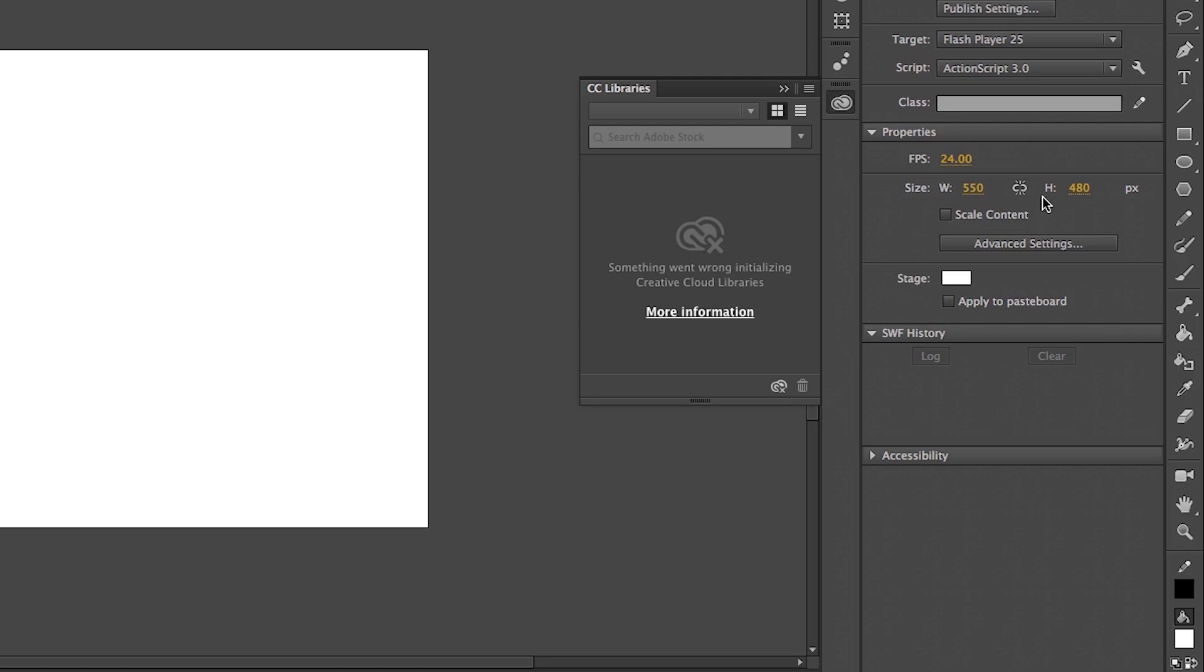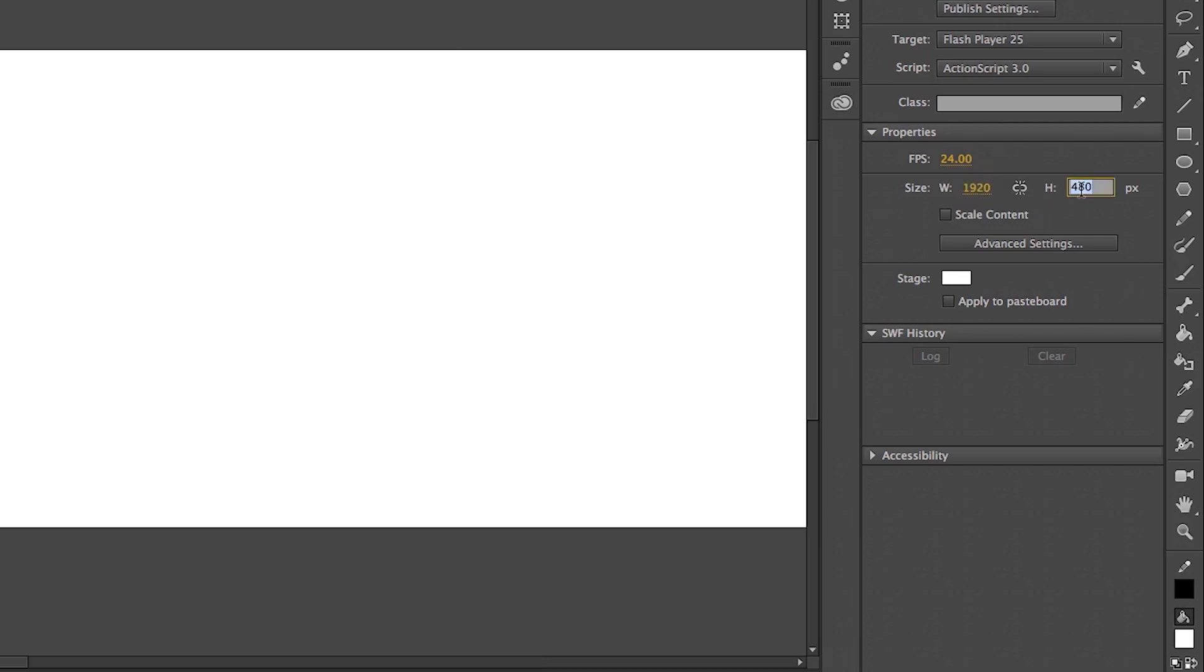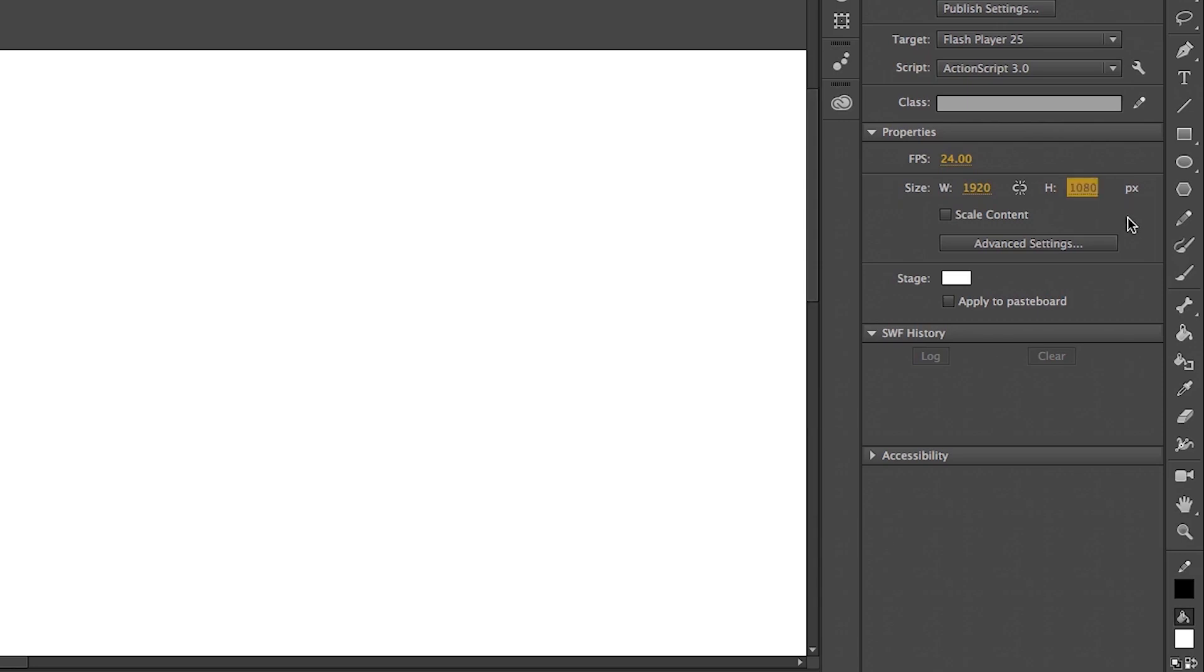But nowadays, every cartoons are made on either HD or Full HD. HD means 1280 by 720 and Full HD means 1920 by 1080. So I work on Full HD resolution. To change this, select on the 550 number and here in the box, you can enter 1920. Similarly, select on the 480 and enter 1080.